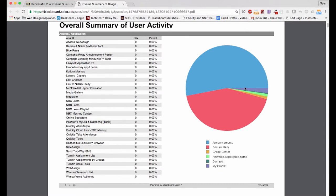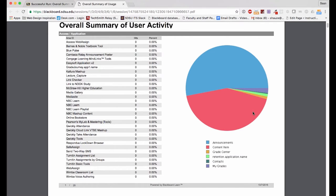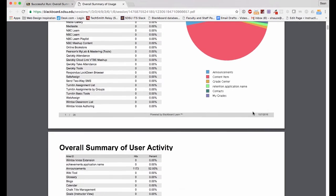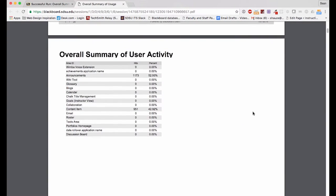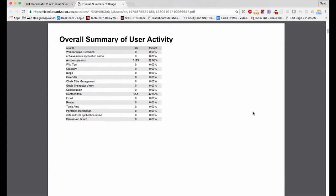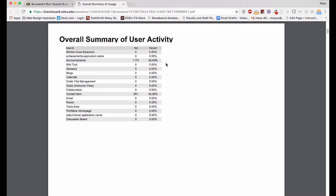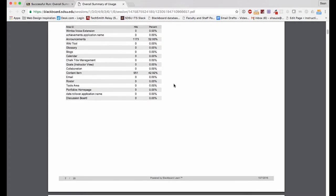Followed by individual content items, followed by Grade Center, Retention Center, Contacts, and My Grades. You can go into more detail and see exactly how many hits each item had. Announcements had 1,100 hits or clicks, and that represents 52.93% of our overall activity.